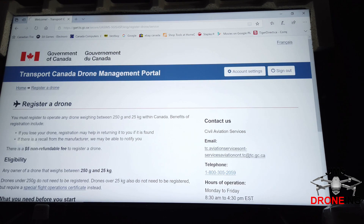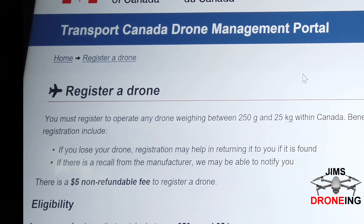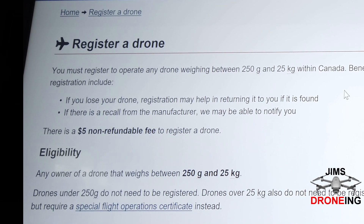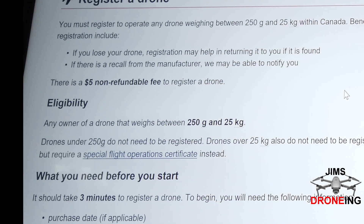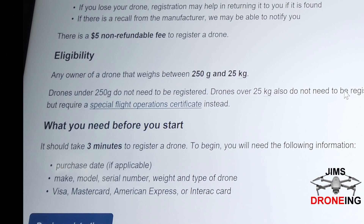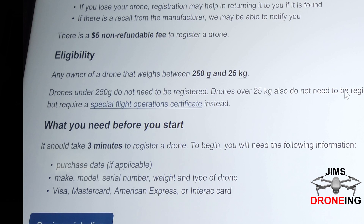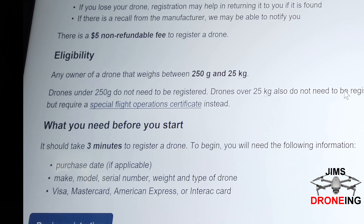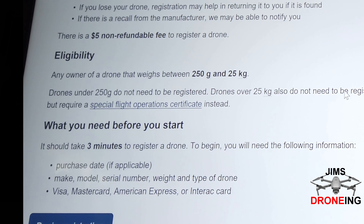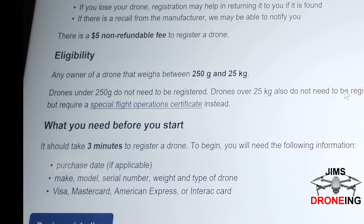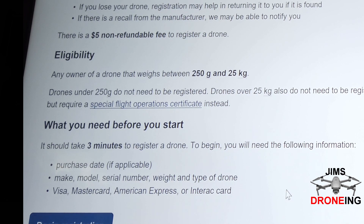You'll just click on register a drone. Here you're going to see all the requirements for registering your drone. It says it should take about three minutes. You're going to need the purchase date or close to that date, so it's very important that you keep track of when you purchase your drones. You'll also need the make, model, serial number, weight, and type of drone.